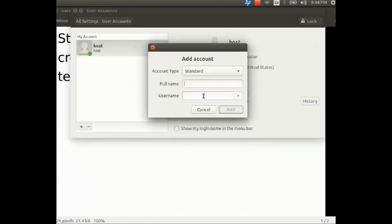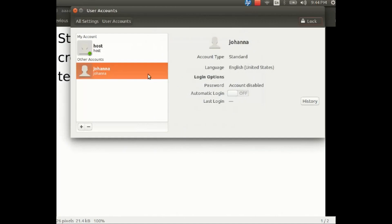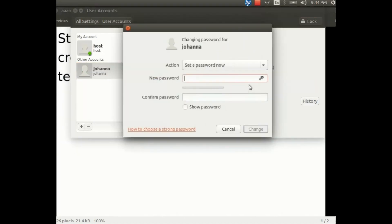At that point it allows you to create a new account. So I just put my daughter's name, that will make it very easy, and I add the account. The account has been added.